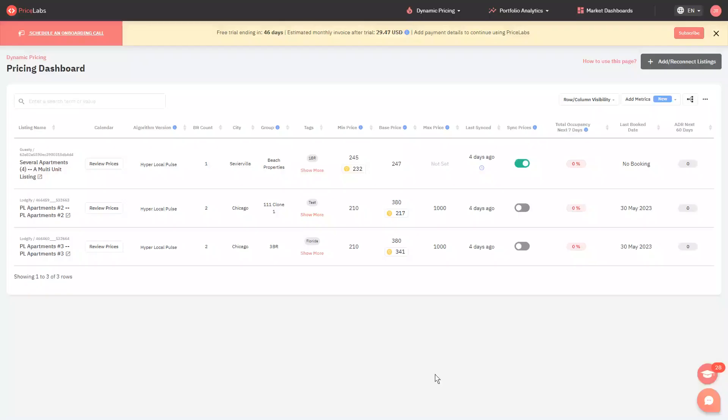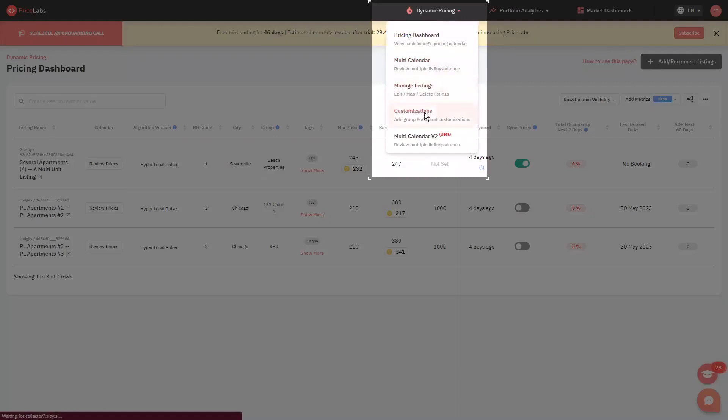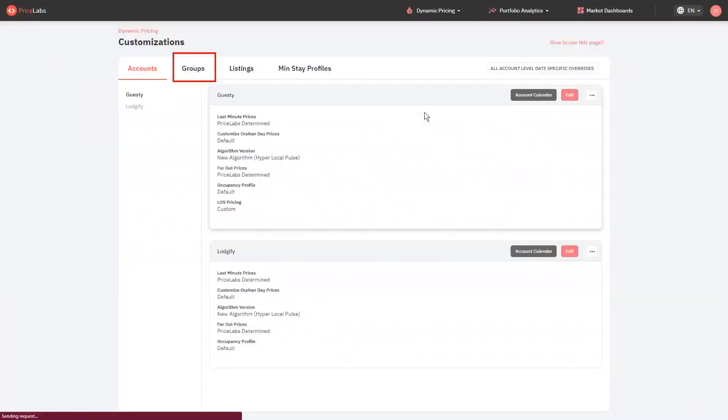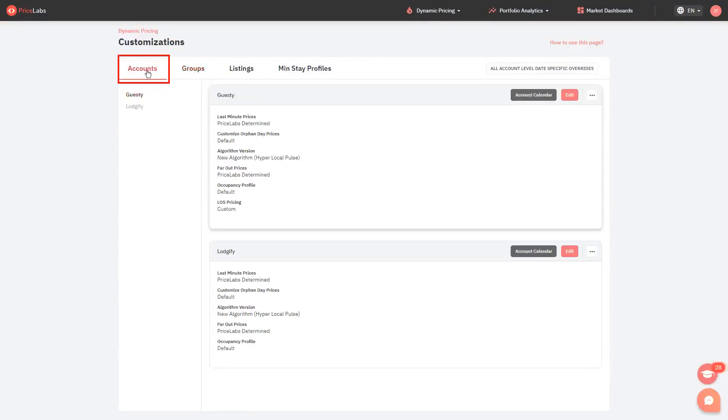Here's how to add and remove date specific overrides at group or account level. First, click Dynamic Pricing from the top and select Customizations. Click Groups if you want to add an override at group level, and click Accounts to add it at account level. Look for the account or platform to which the override will be added, in this case Guestie.